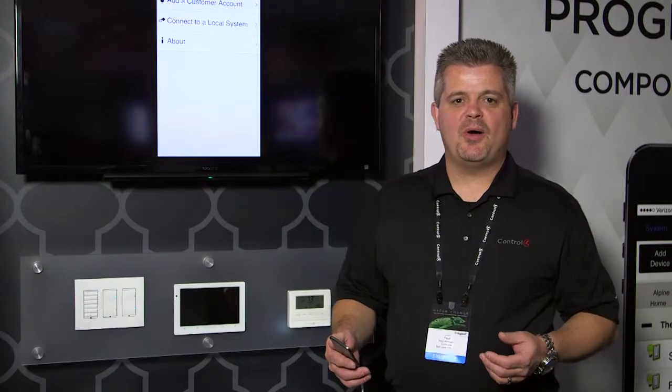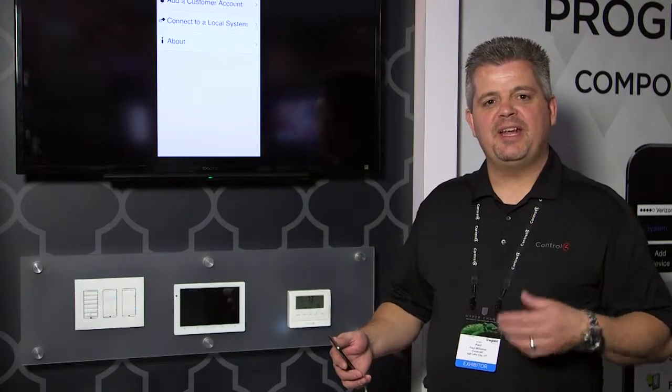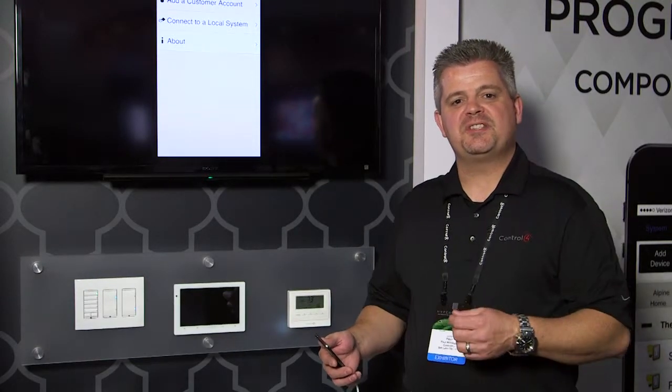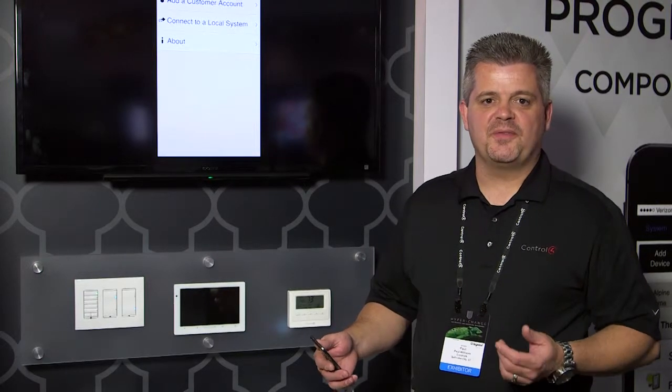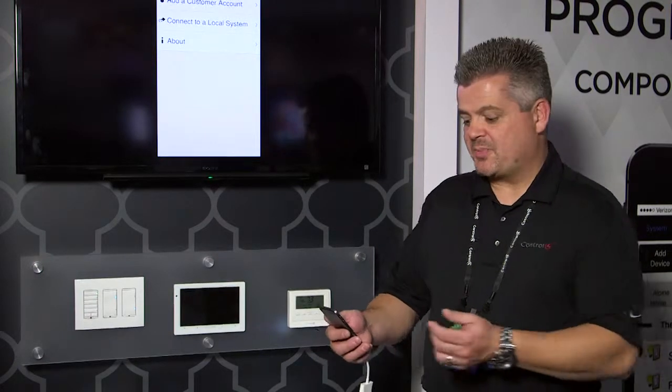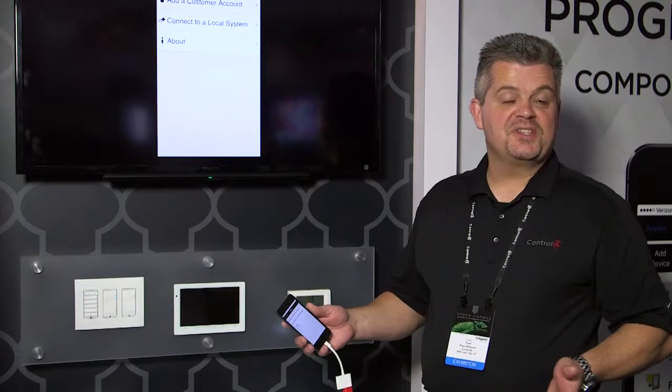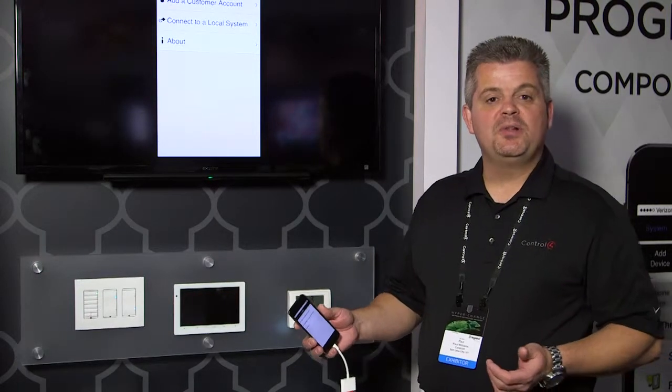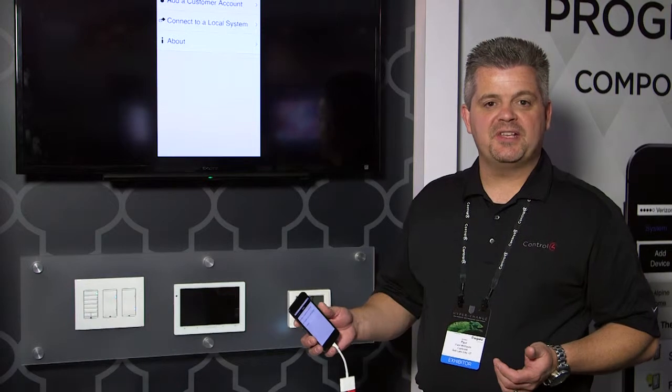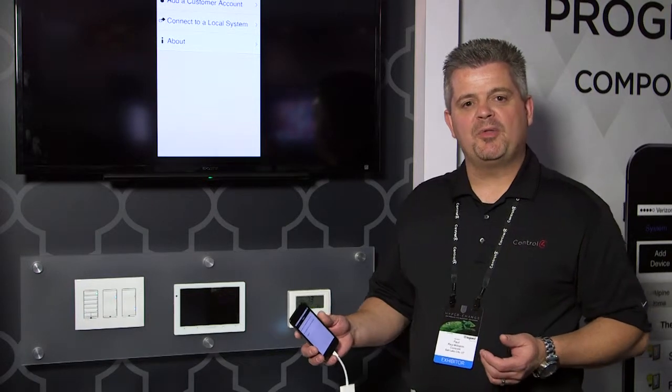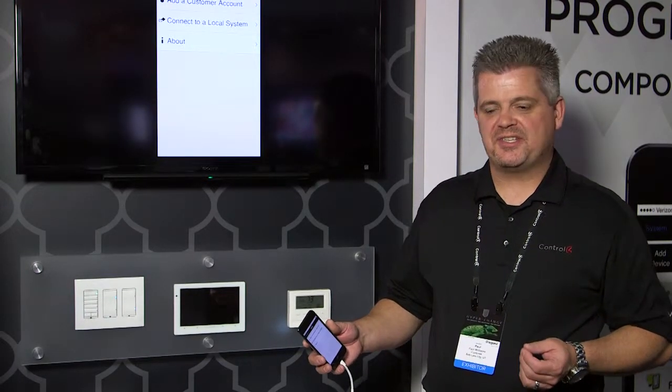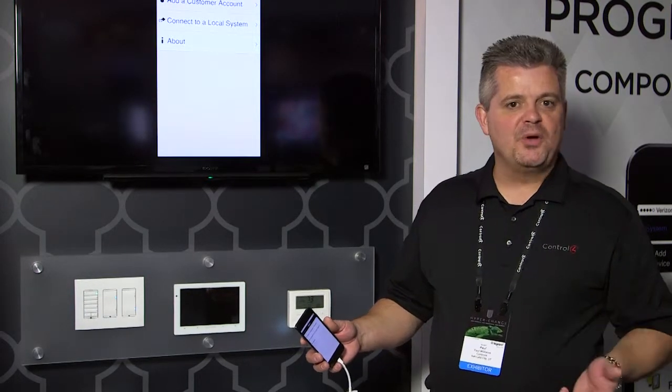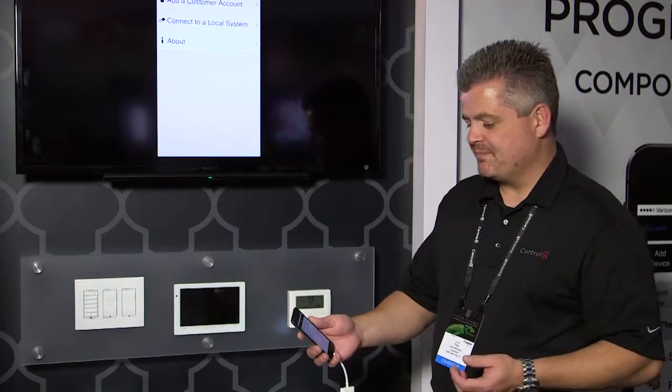It's really going to allow our dealers to get into and out of installations very quickly. I'm going to take you through some of the features of Composer Express. It's a mobile device companion, so it's available both on iOS and Android devices, both phones and tablets.